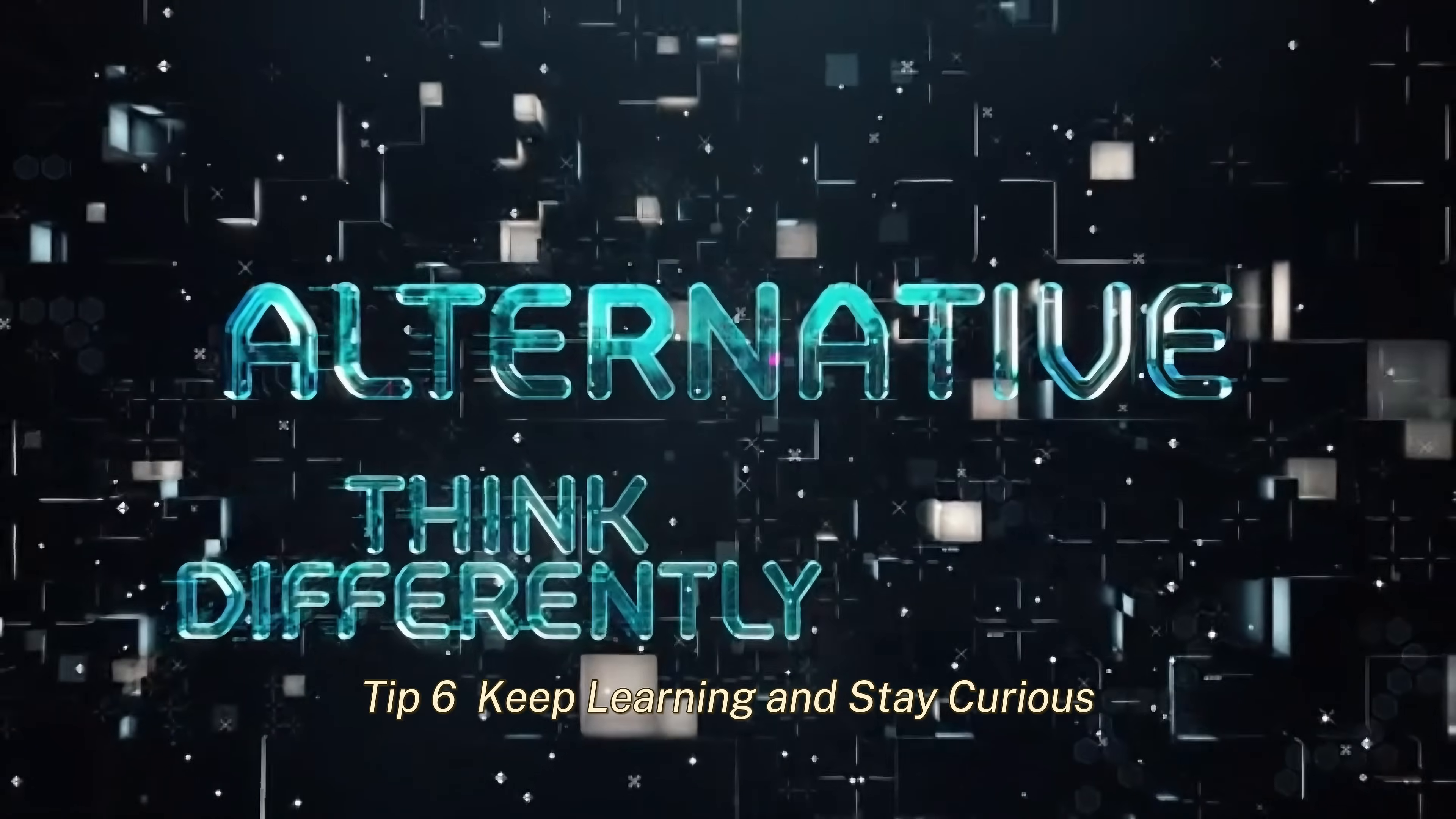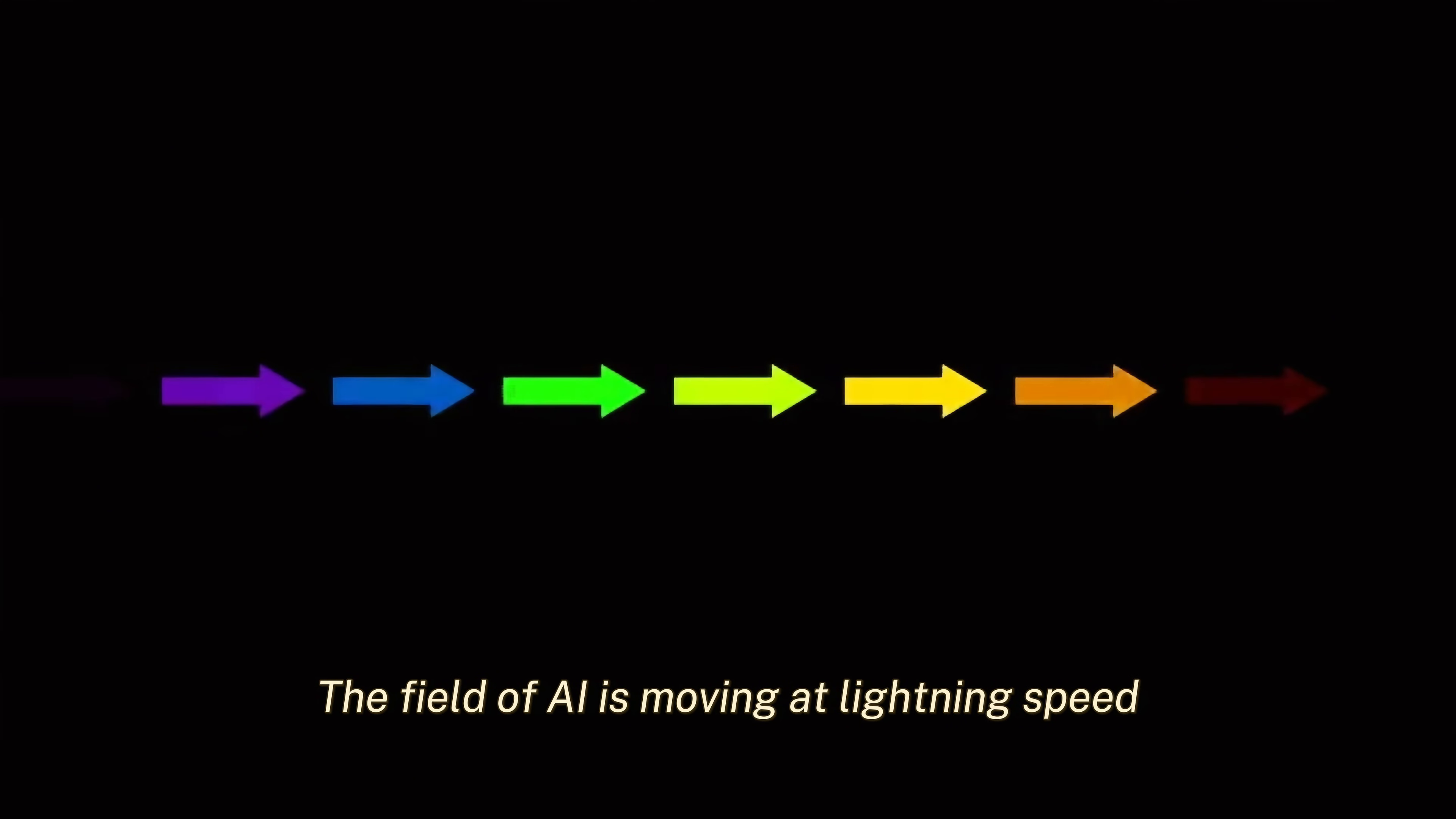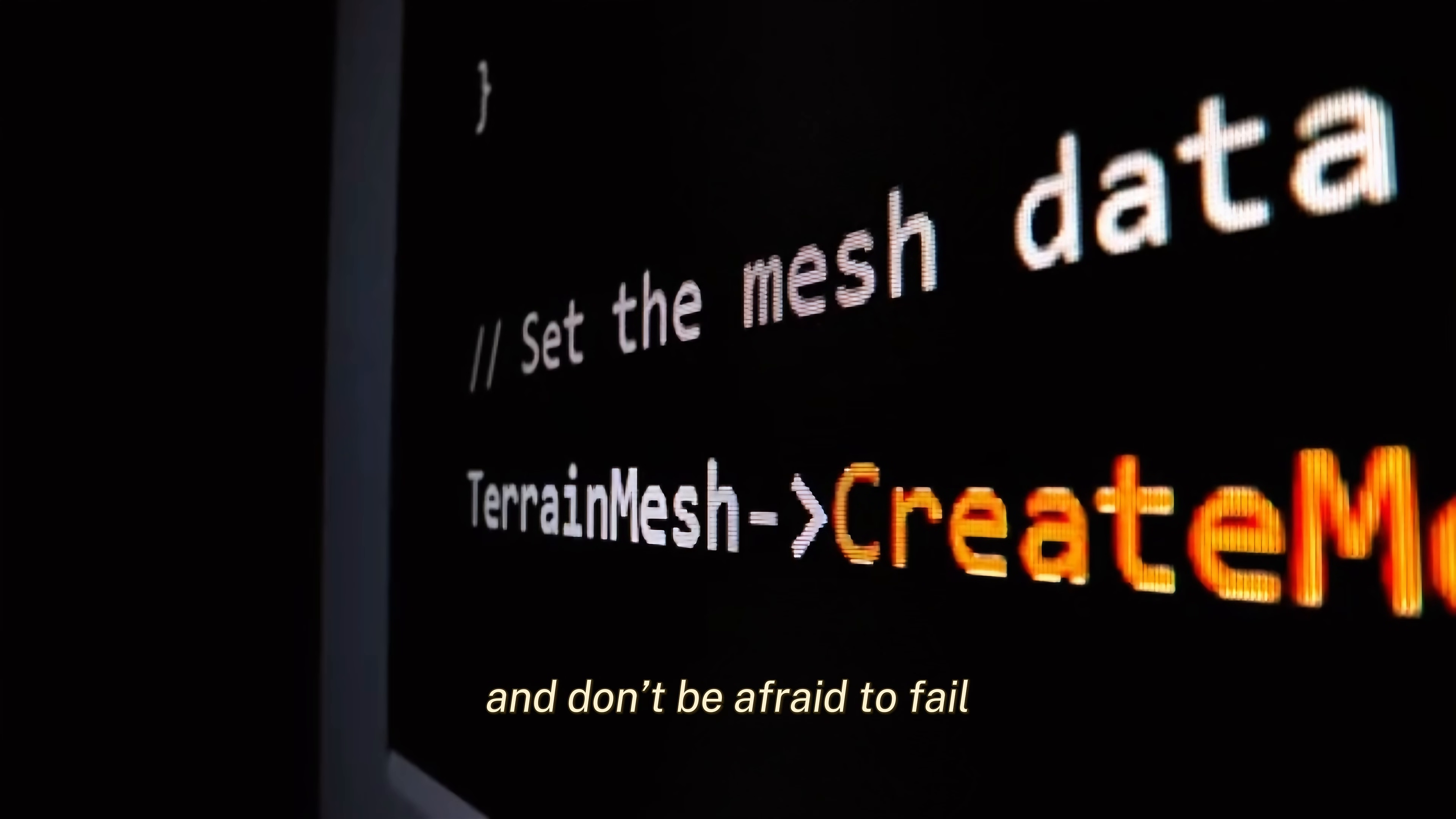Tip 6: Keep learning and stay curious. Finally, the sixth tip is to keep learning and stay curious. The field of AI is moving at lightning speed. Ten years ago, we didn't have transformers or large language models. Who knows what the next decade will bring? Shihab always says that curiosity is the fuel of innovation. So, stay curious. Experiment with new tools, explore new algorithms, and don't be afraid to fail. That's how we grow.